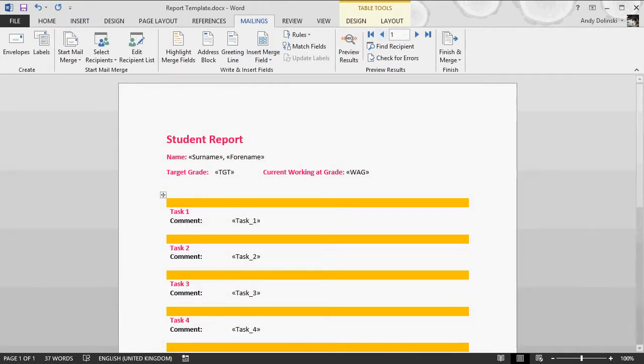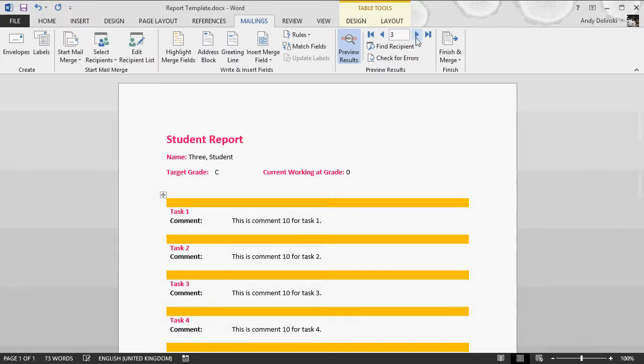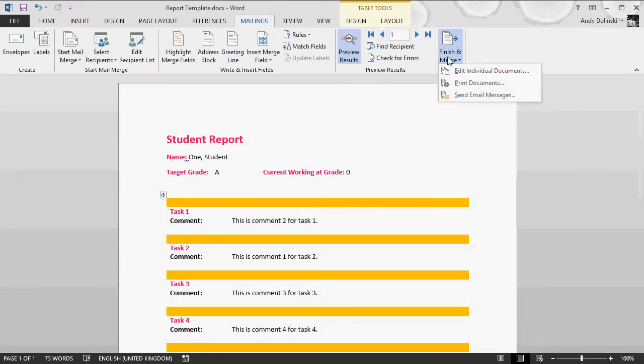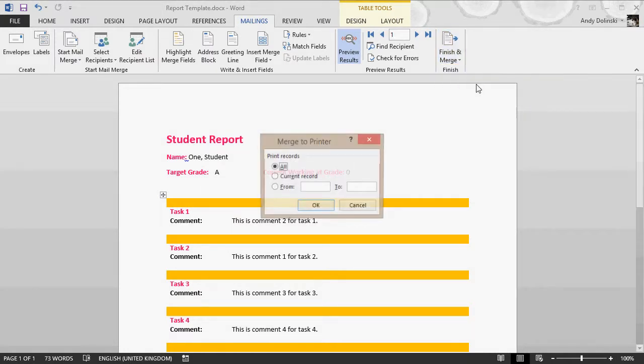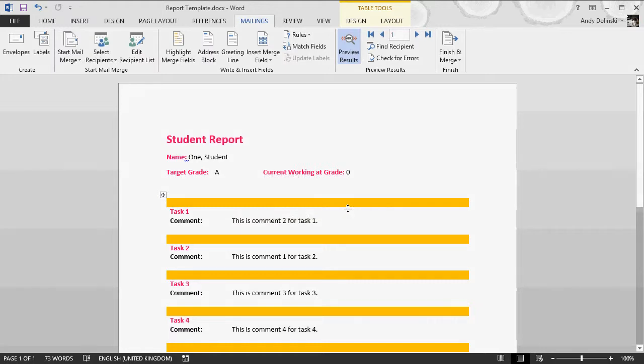All I need to do is preview the responses. I now have my personalized report for the student. I could print them off, go to finish and merge, print individual documents, or print all of them, and it will print the entire class set for you. Just from marking with numbers, you can generate incredibly detailed reports.